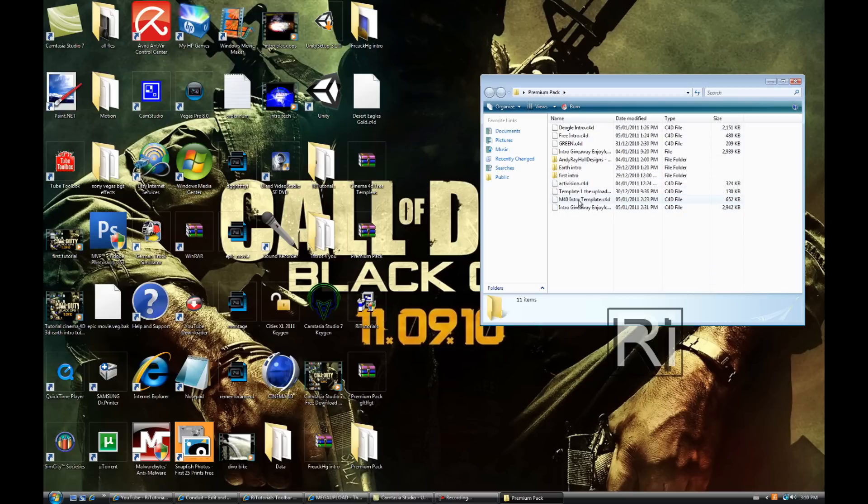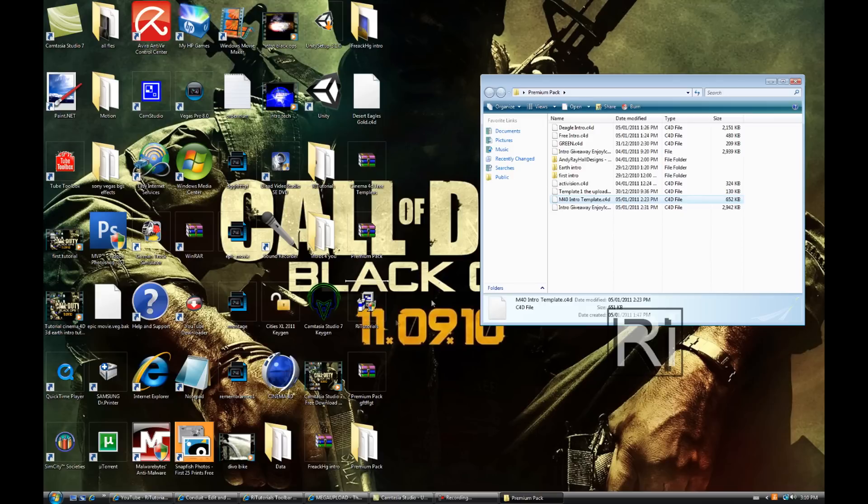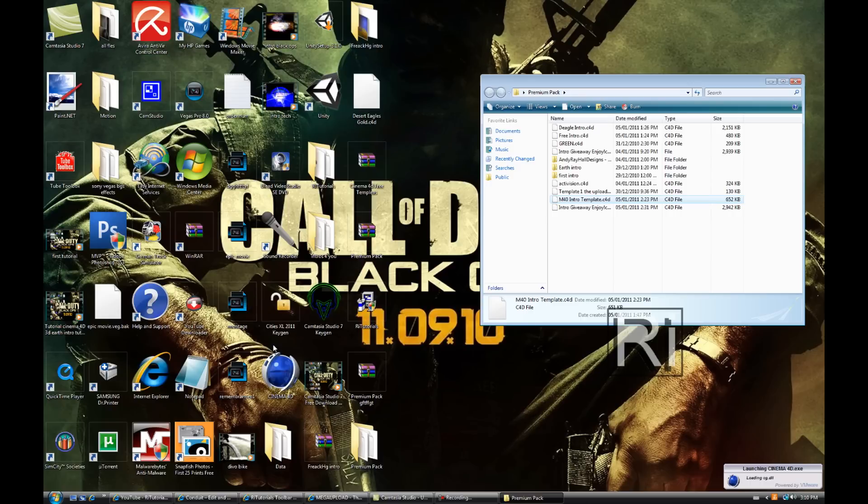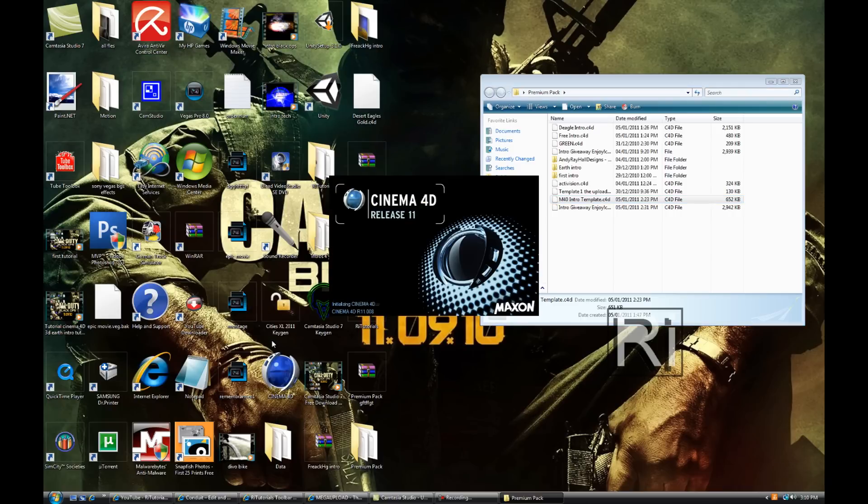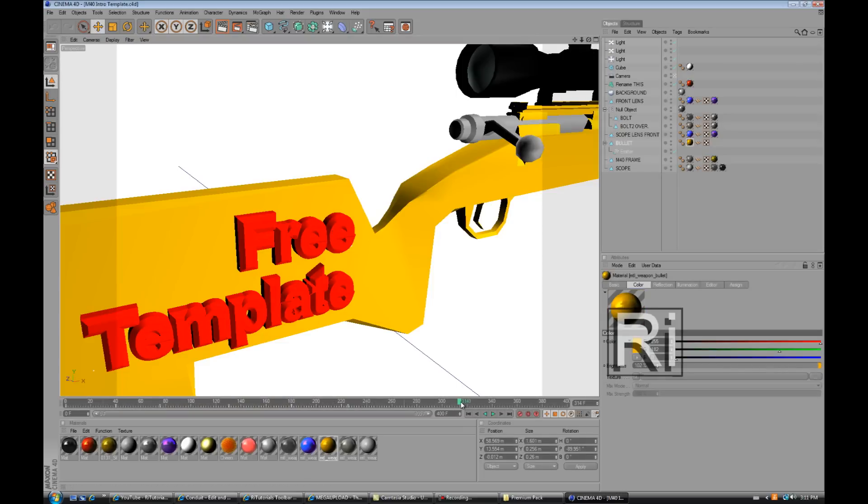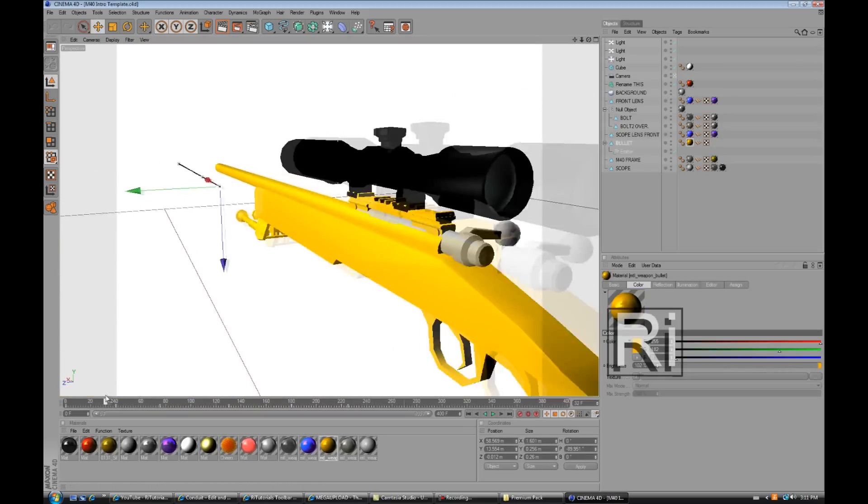OK now open this, select premium pack. If this pops up just close it, extract to desktop OK. Now open this folder and let's see, I really like this one, the M40 intro template, drag it into Cinema 4D.